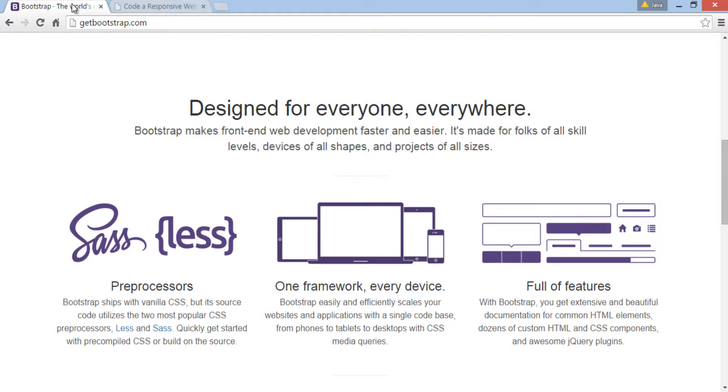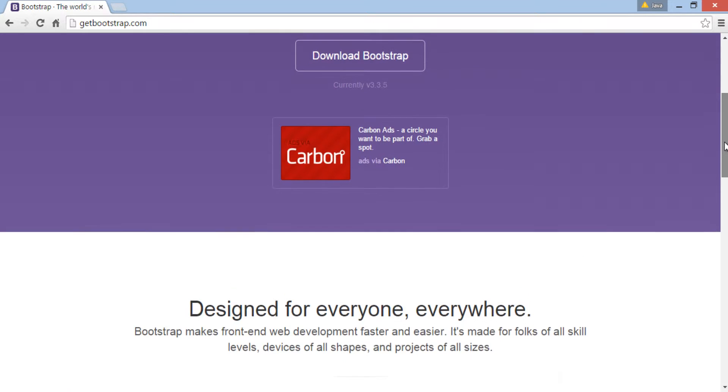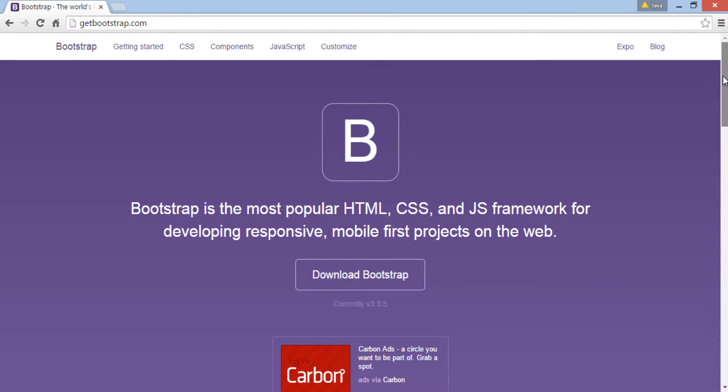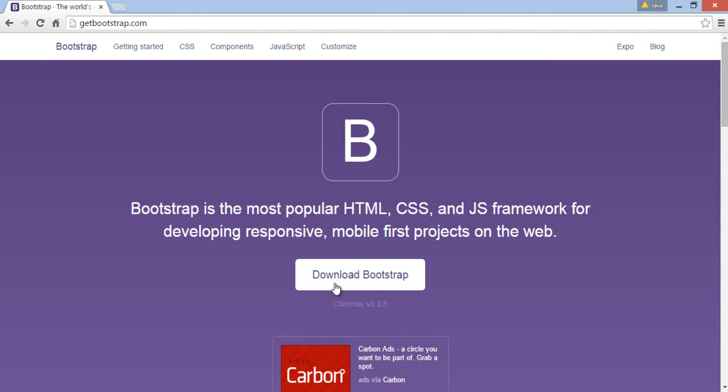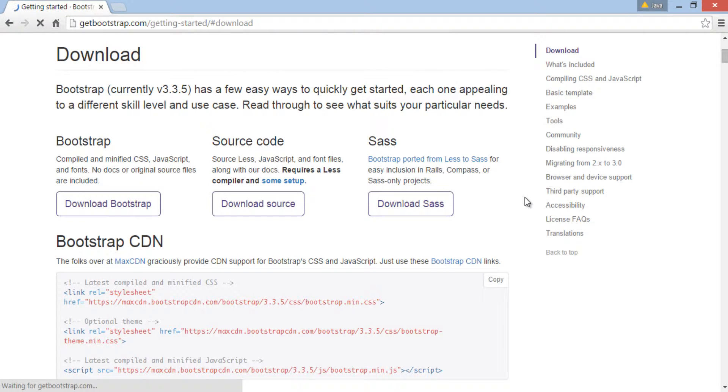Moving ahead, let's see how to download and set up Bootstrap 3 for quick start. On home page, there is download Bootstrap button. Click on it. You can see there are few ways to download and start web development with Bootstrap.